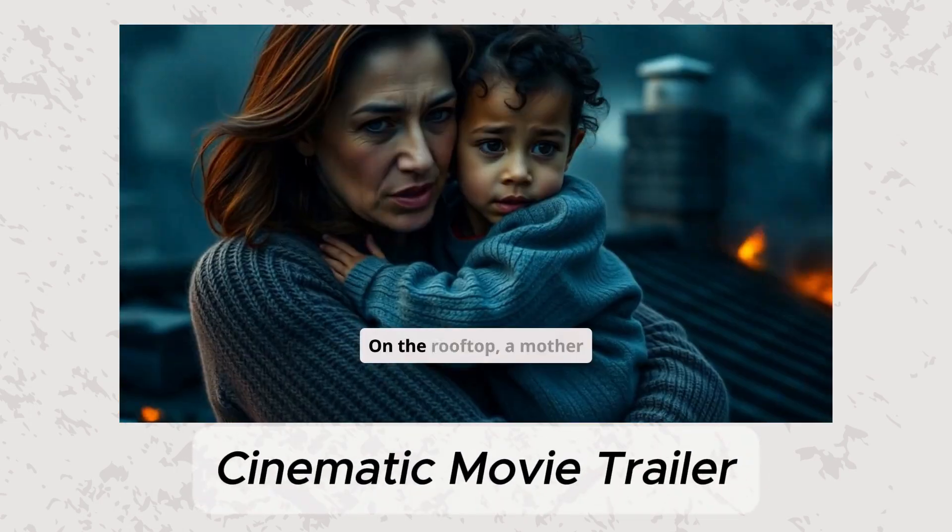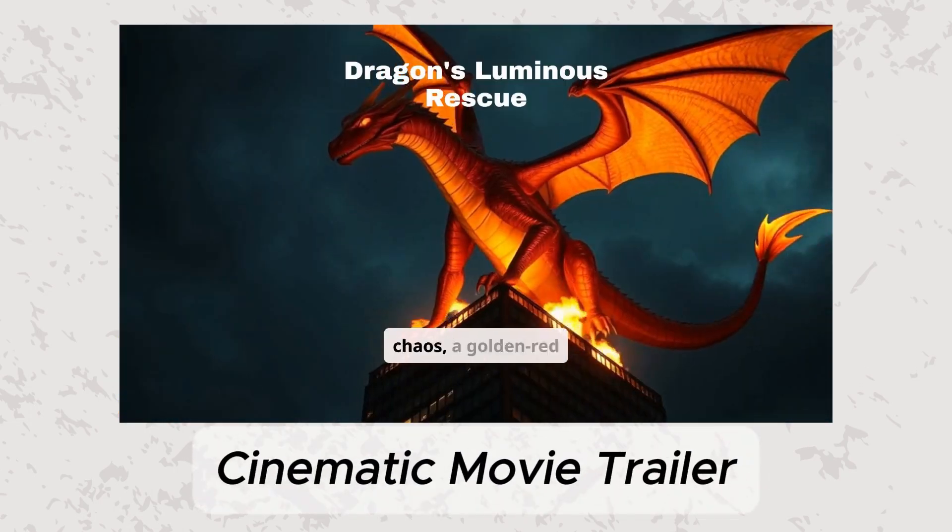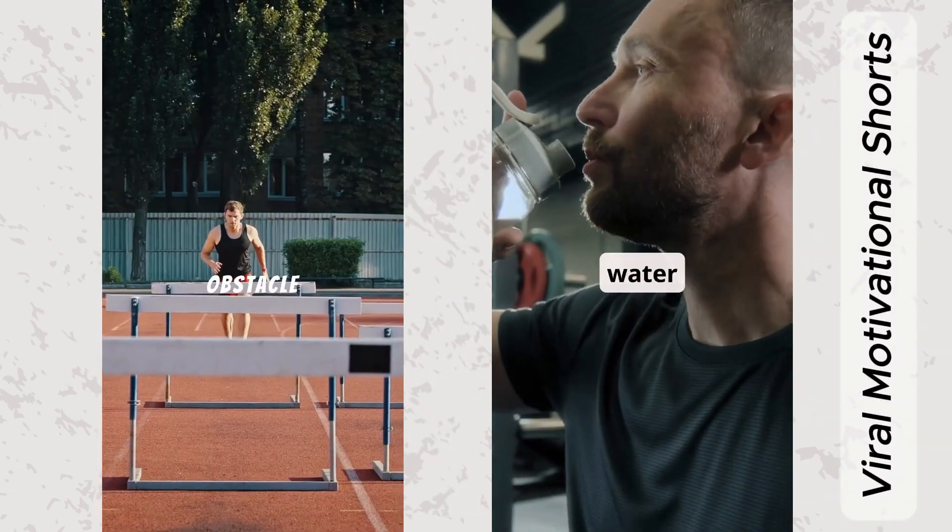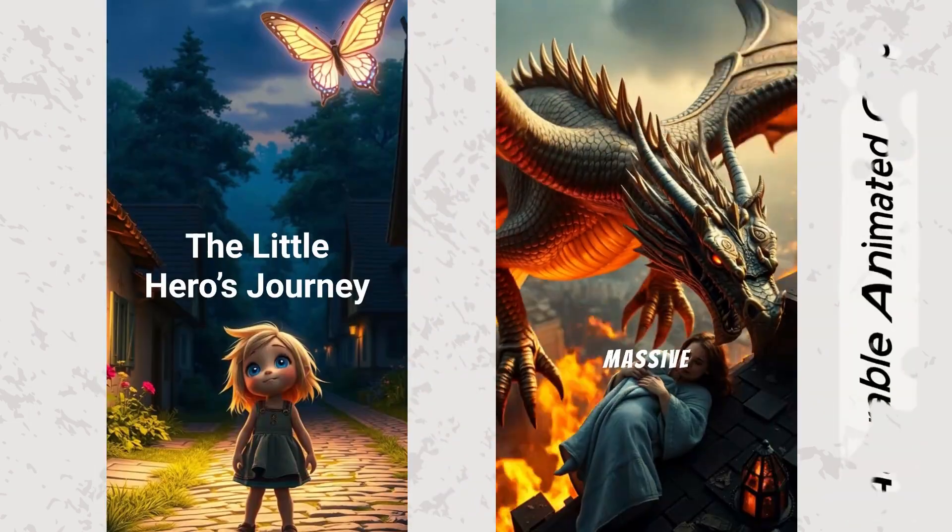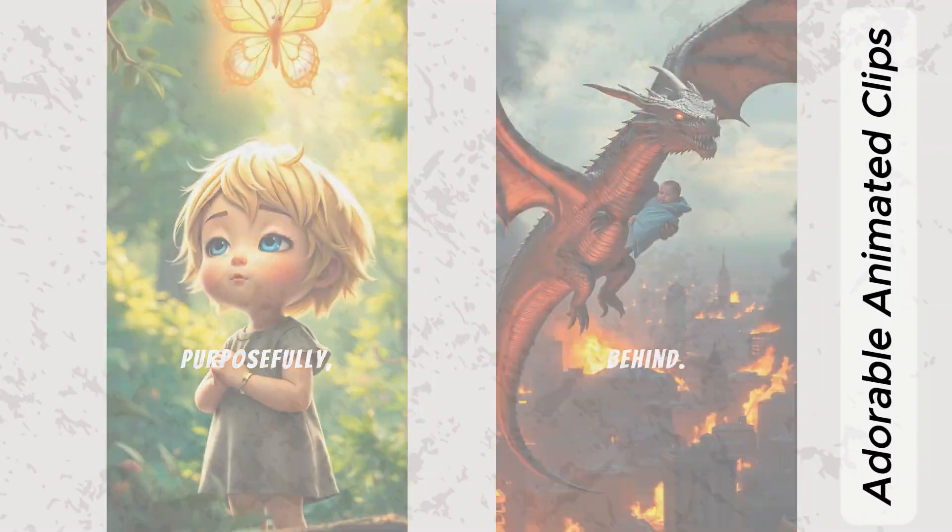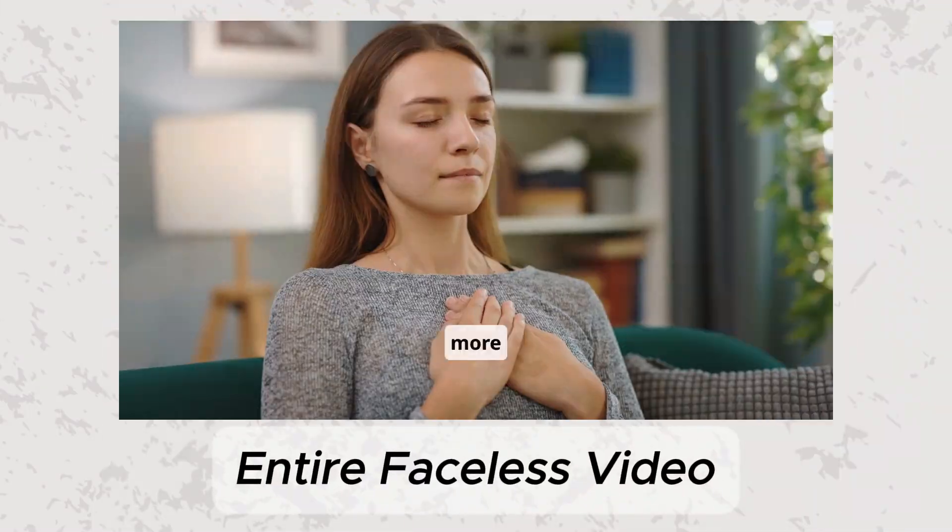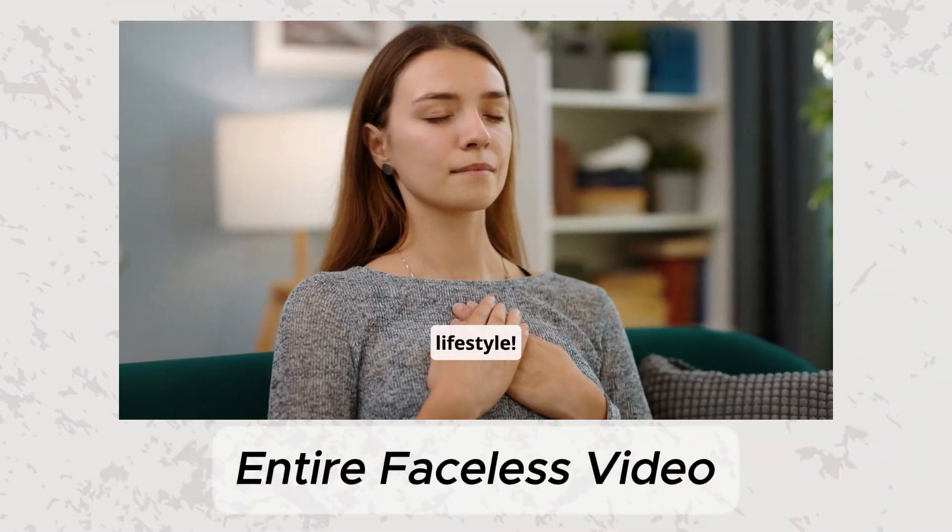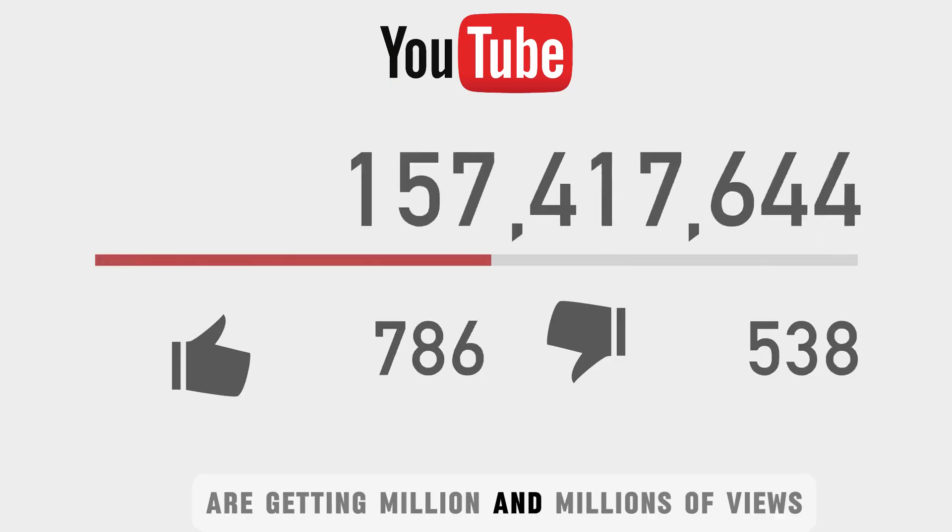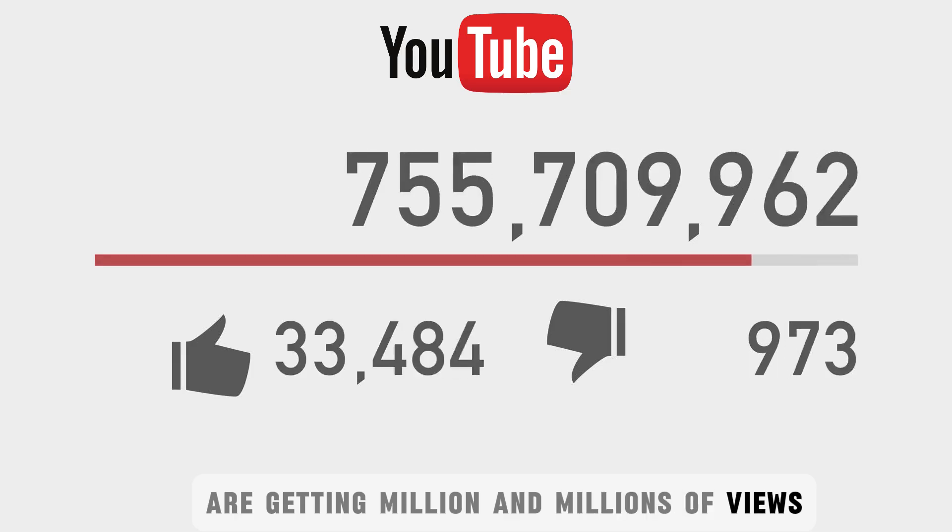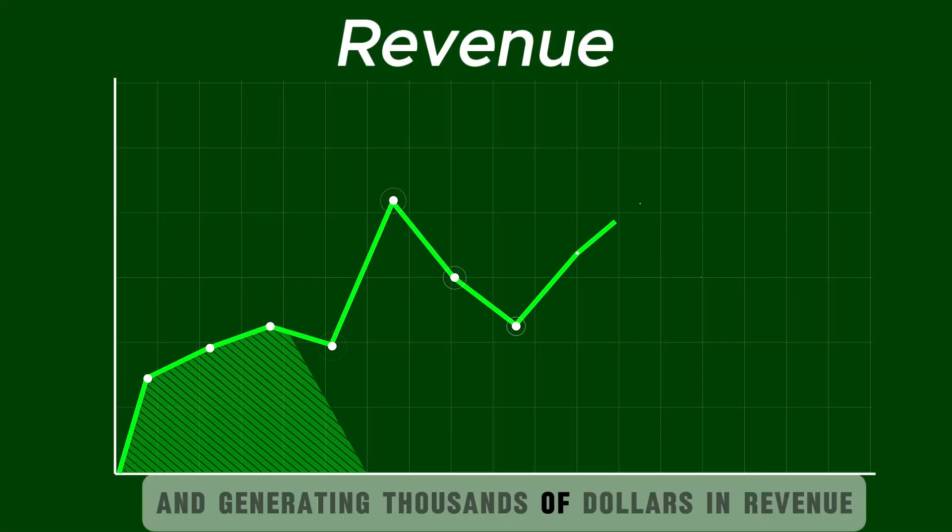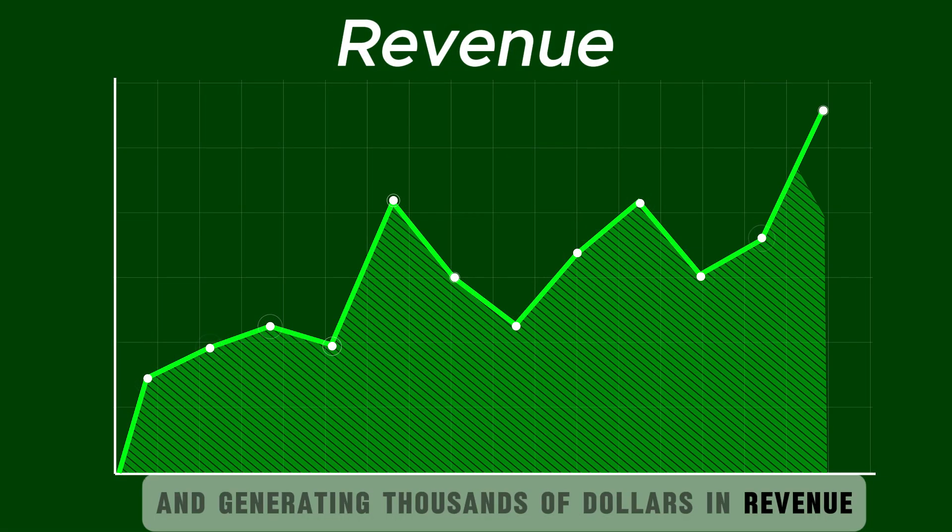Literally, these cinematic movie trailers and viral motivational videos, adorable animated clips, and complete faceless videos are getting millions of views and generating thousands of dollars in revenue.